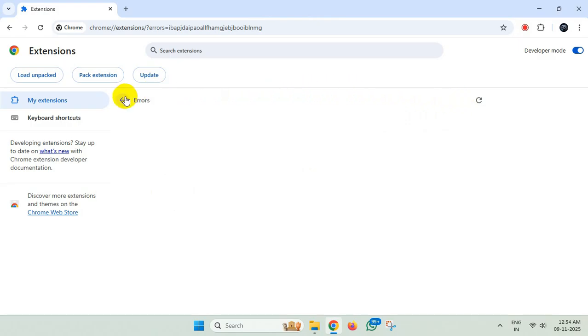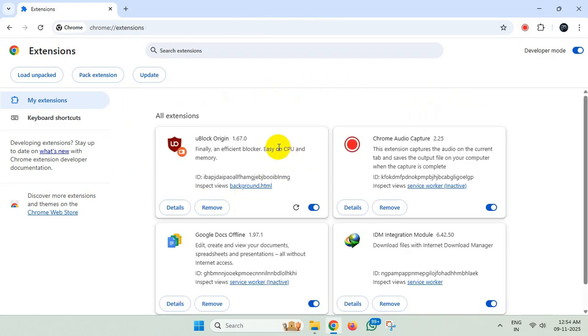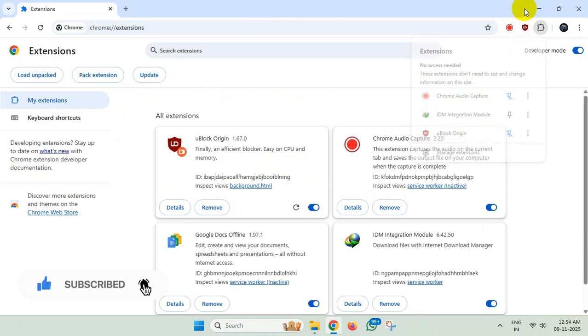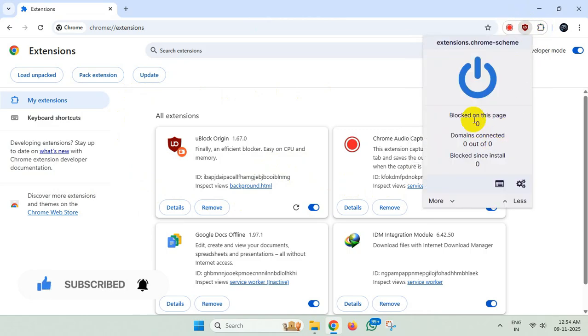That's it, uBlock Origin will work again. So thanks for watching. Please feel free to subscribe and support the channel if you found the content helpful. Thank you.